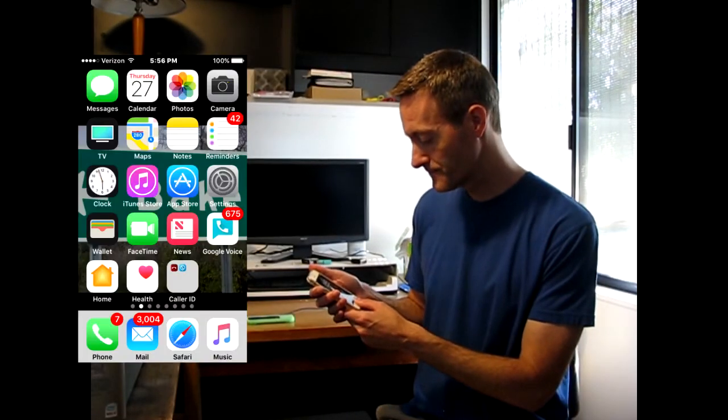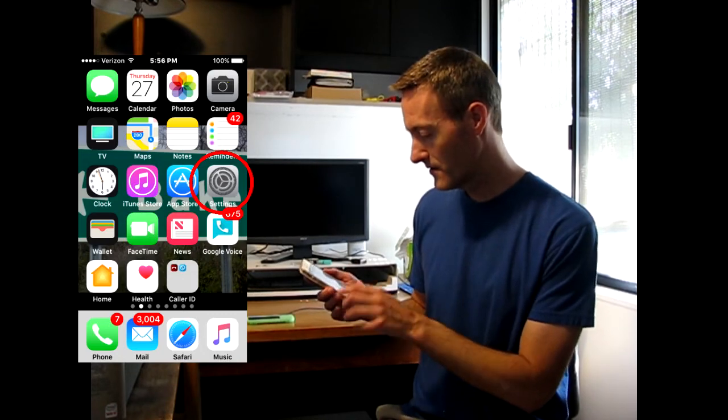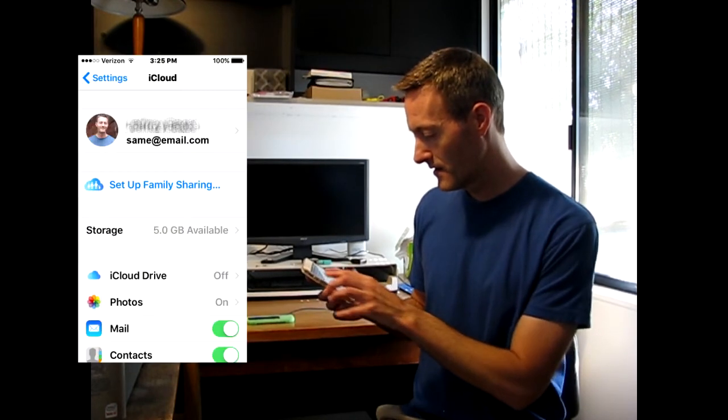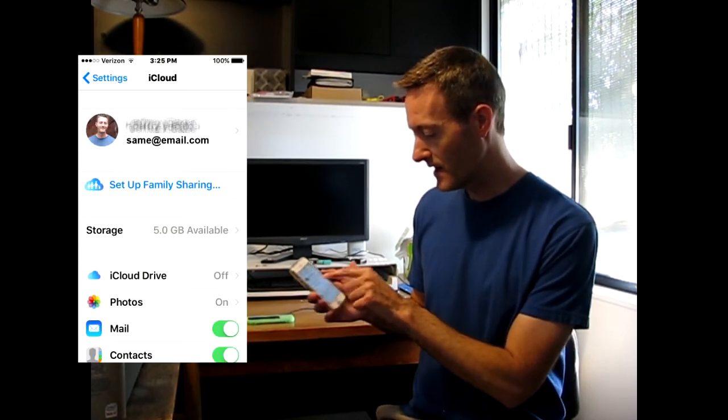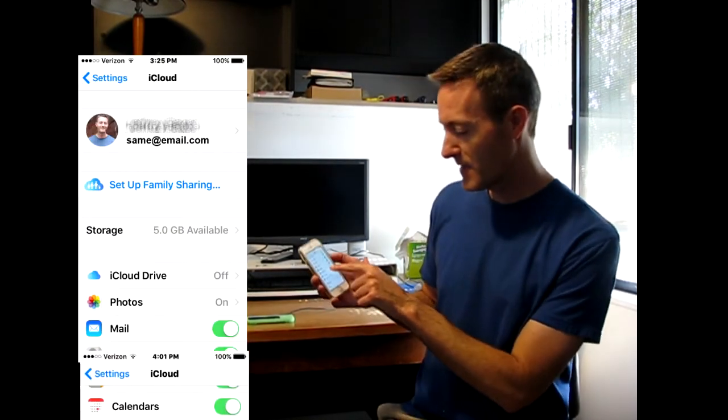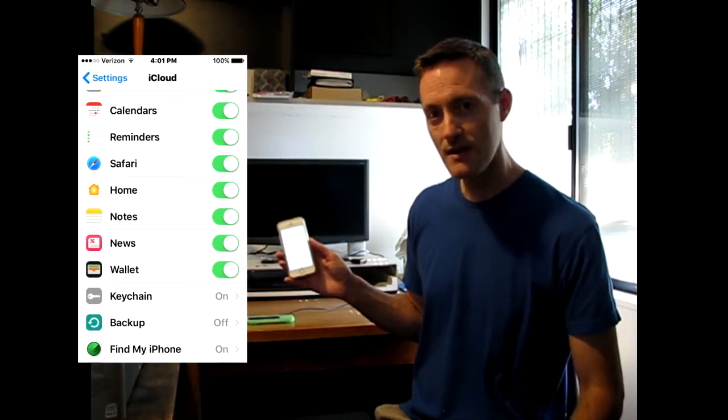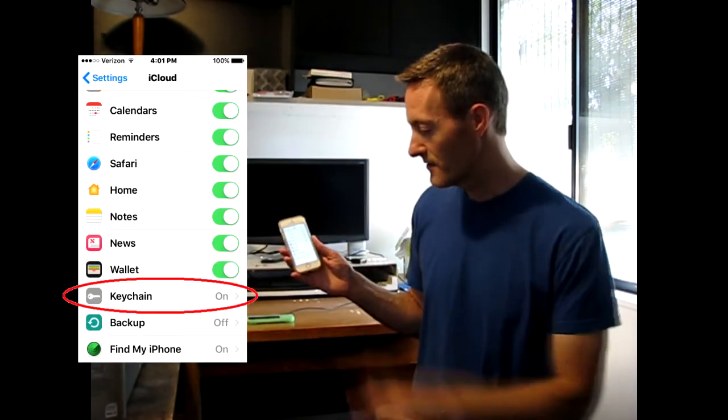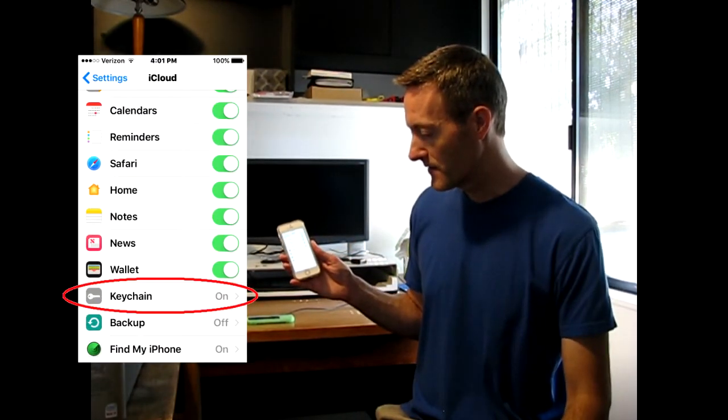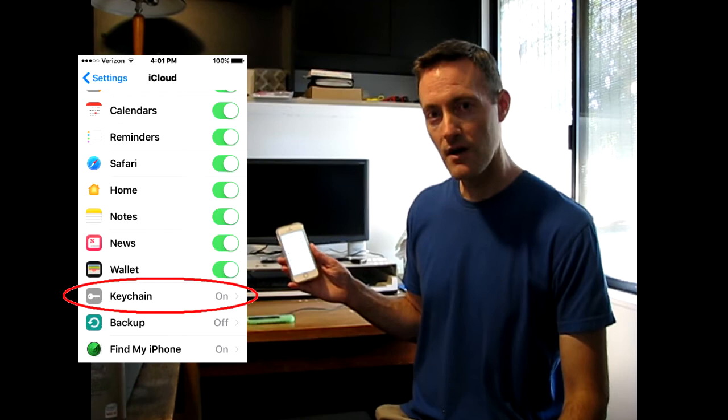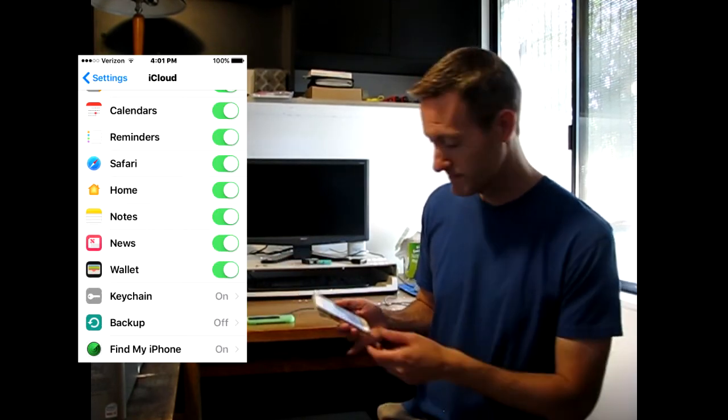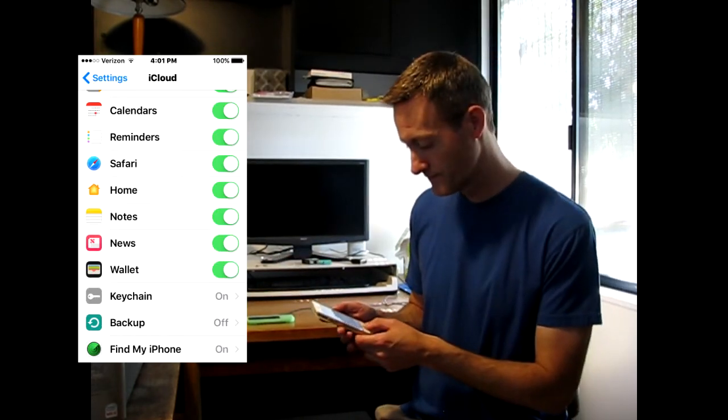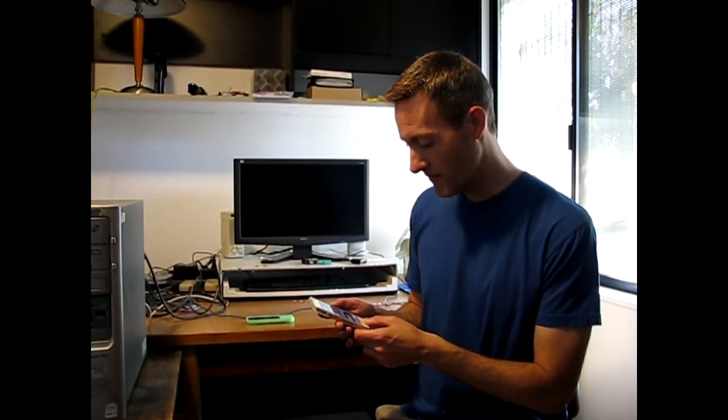If that doesn't work, another thing to try is go to Settings, to your iCloud account, and make sure that Keychain is on. If Keychain is on, then it's supposed to work.